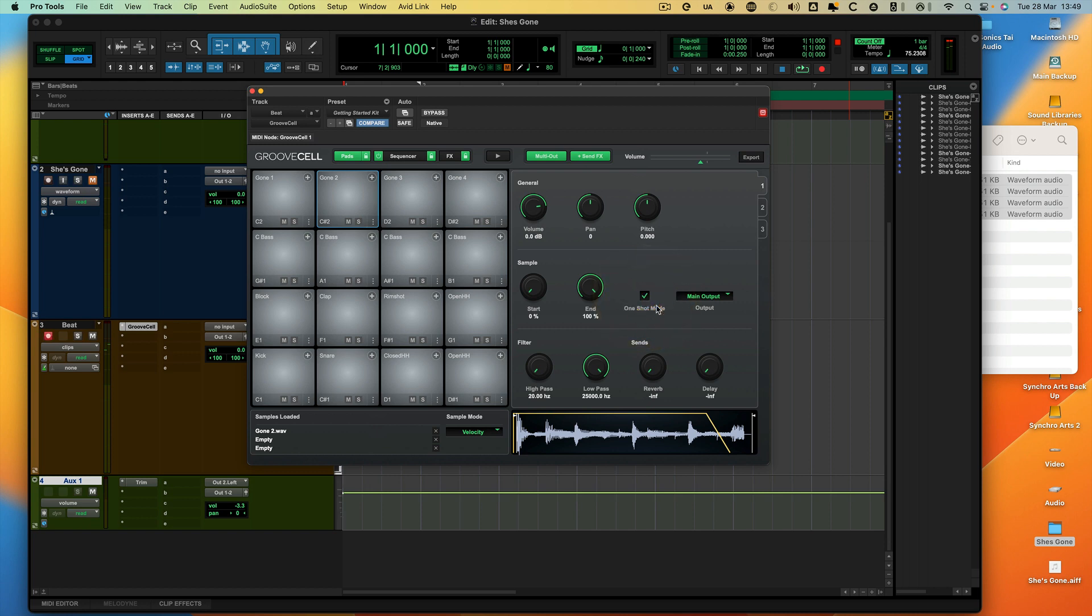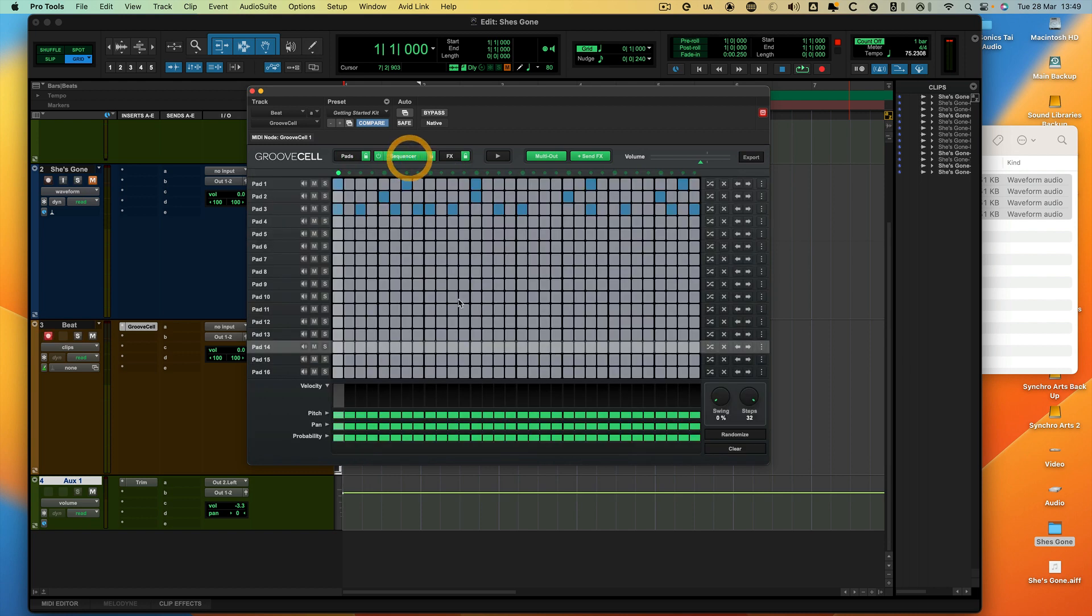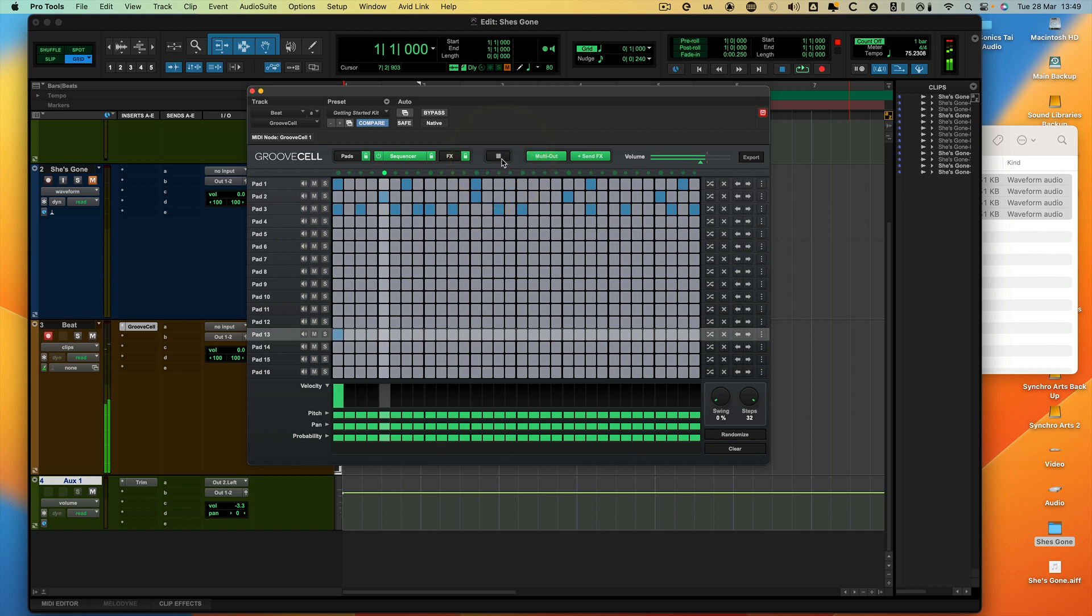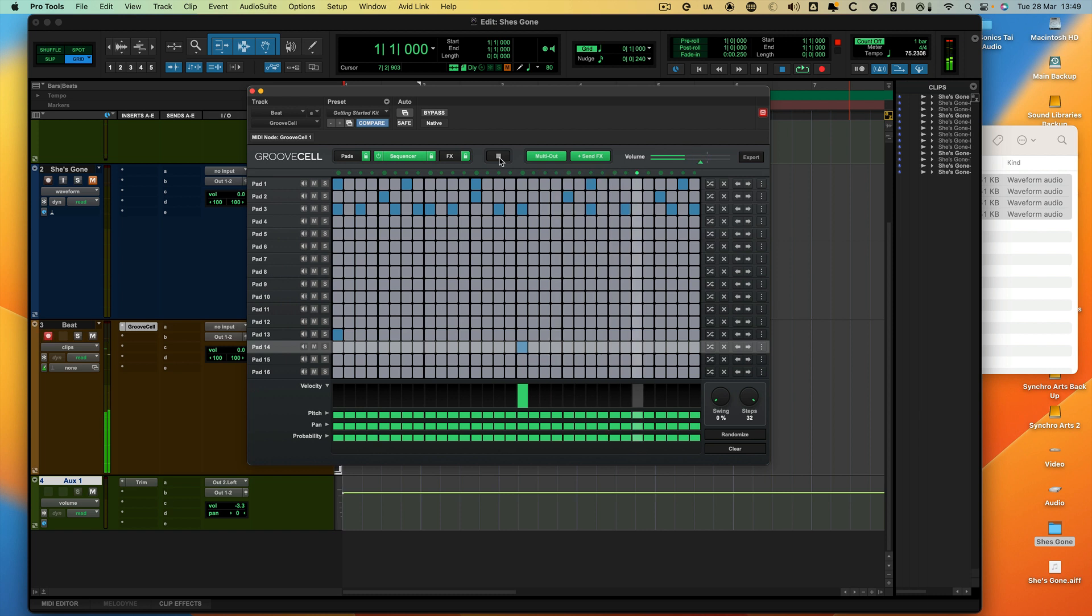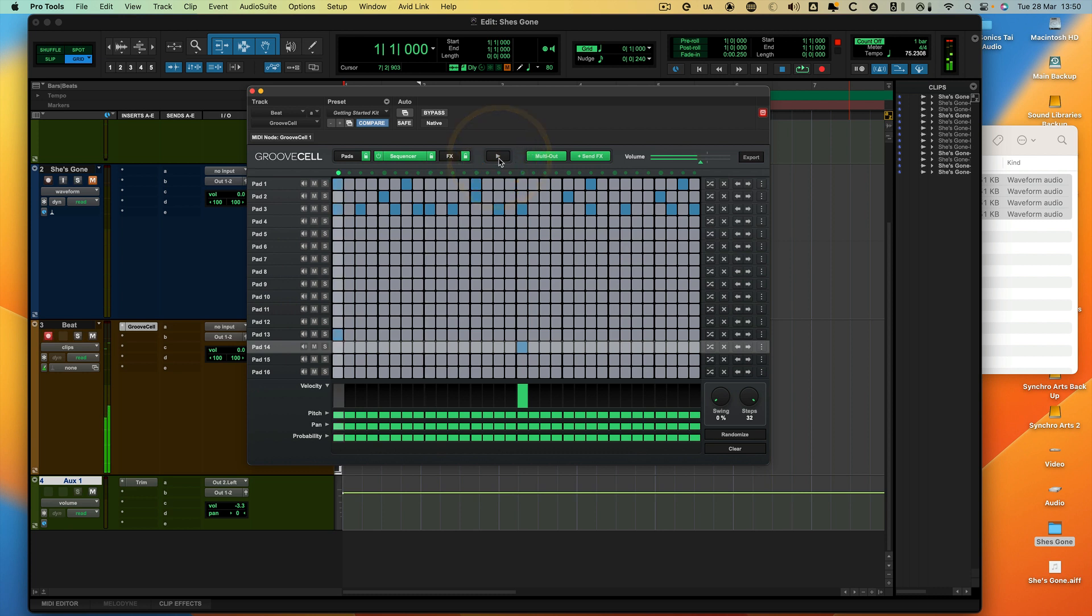Now what we can then do straight away is simply come into the sequencer. Pad 13, we can put it there, and we'll play that from there. And then it's got a drop there for the second part.